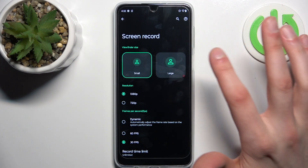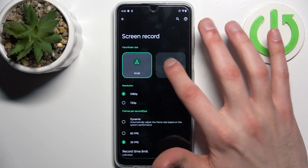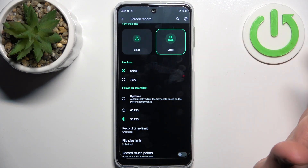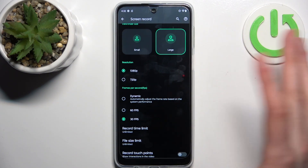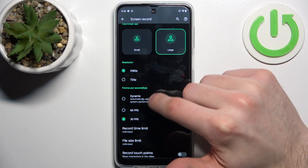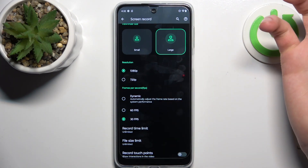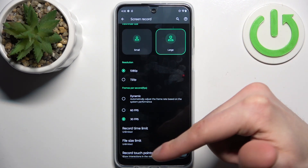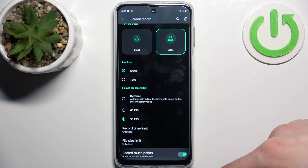In the settings, you can change the viewfinder size, change the resolution, and set frames per second — you can enable dynamic frame rate, or lock it at 60 or 30 FPS. You can also set a record time limit, a file size limit, and enable recording of touch points.